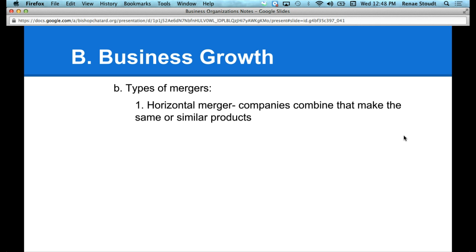In our lemonade business, who would have to merge together to be a horizontal merger? We had lemon companies, sugar companies, and lemonade companies. Two lemon companies, or two sugar companies, or two lemonade companies. You can think of the business process as kind of like a ladder — each step is a different part of the production process. For our lemonade company, one rung is lemons, another is sugar, another is lemonade. If we are on the same rung — two lemonade companies, two sugar companies, or two lemon companies merge together — that would be a horizontal merger.